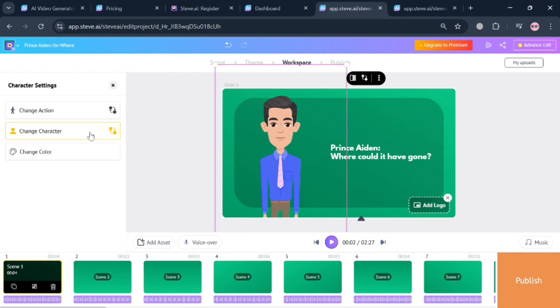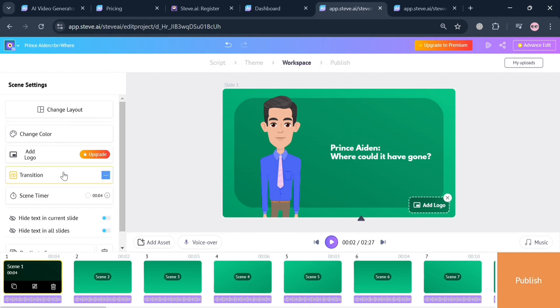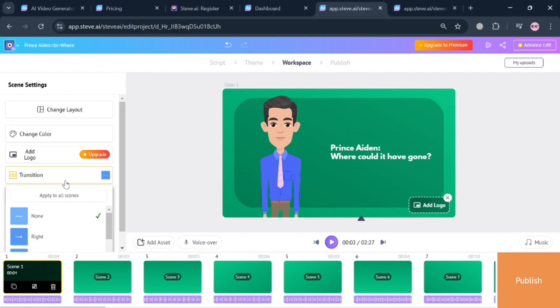If you also want to completely change the character, kindly click the change character button on the left side panel and choose the character that you prefer.